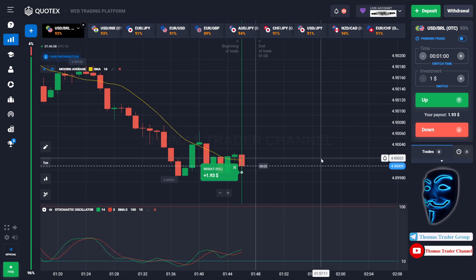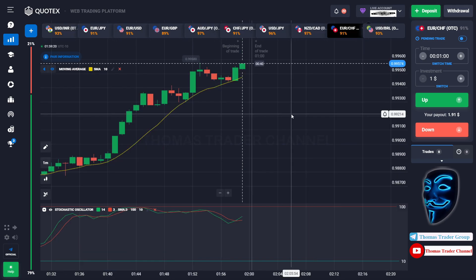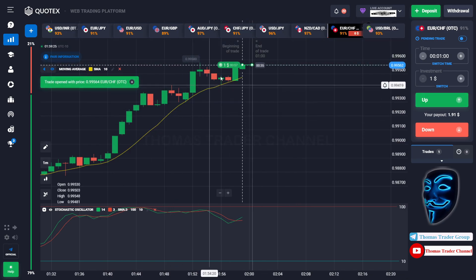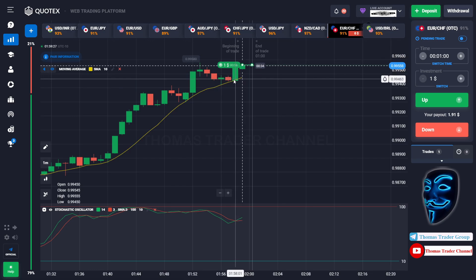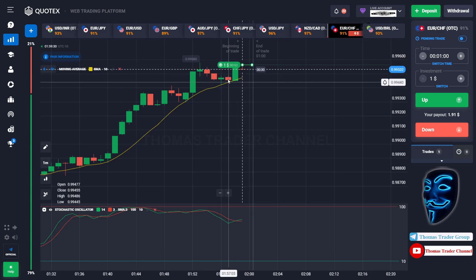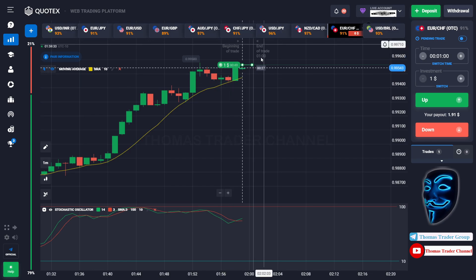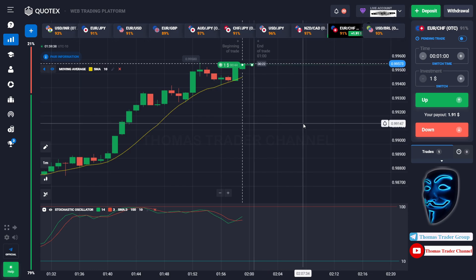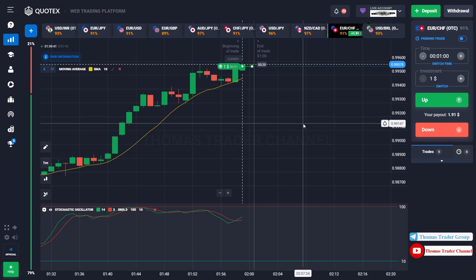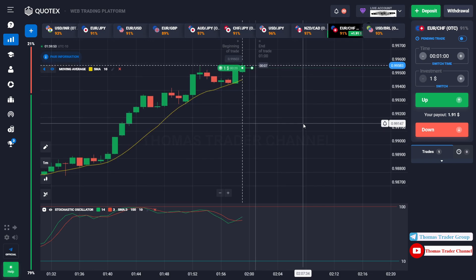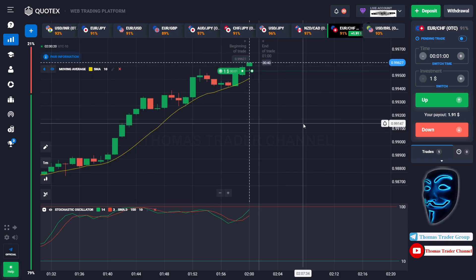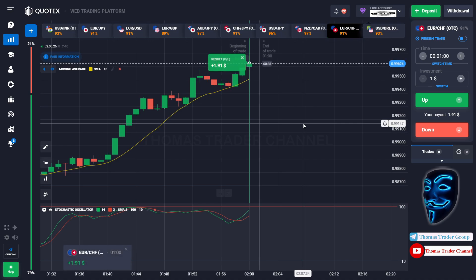We will open another position of one dollar. Over here we can open buy for one minute. As you can see the market is going bullish and the market has just made a rebound on the moving average line. I'm sure the market will still continue the bullish trend. We made a right decision — we made another profit of $1.90, meaning we have already made a profit of $3.